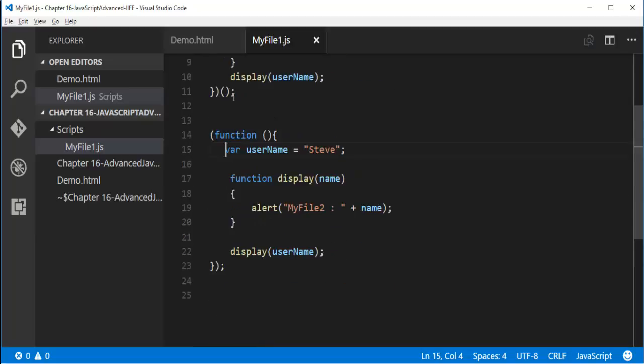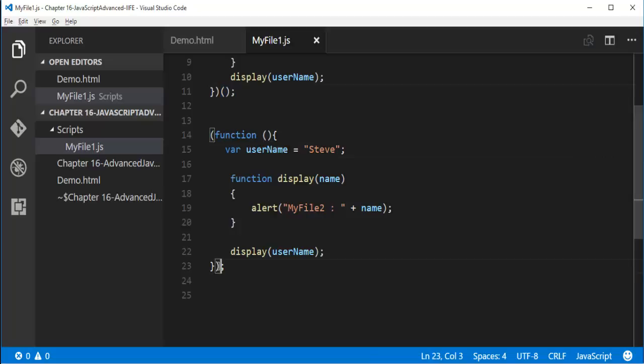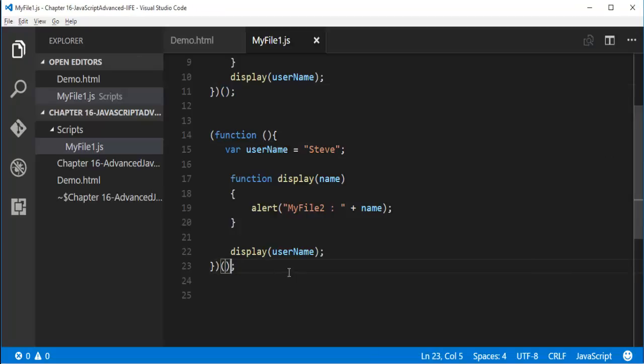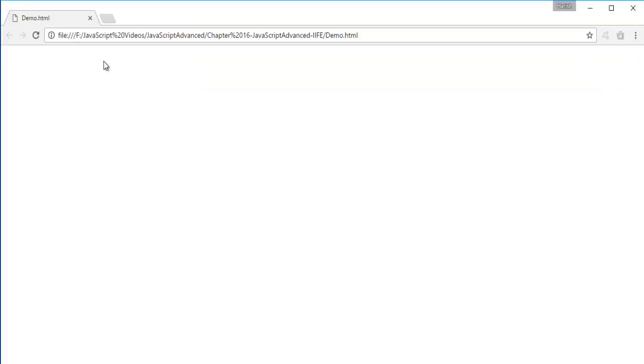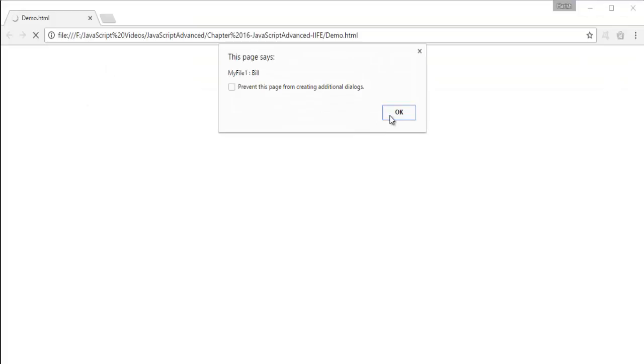Now I have defined this function expression, but how do I call it? With the help of these common brackets. I have missed it here, so I am not getting the output. Now what I am doing is I am calling this function, so it will execute this thing present inside that immediately invoked function expression. Now when I refresh, you can observe I will get Bill as well as Steve.